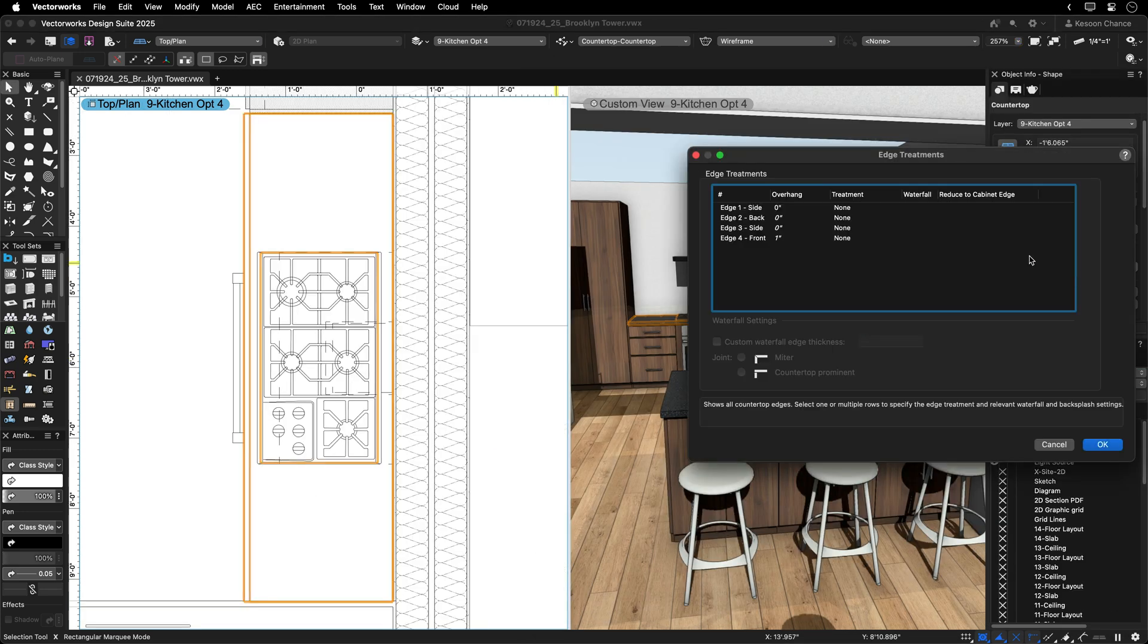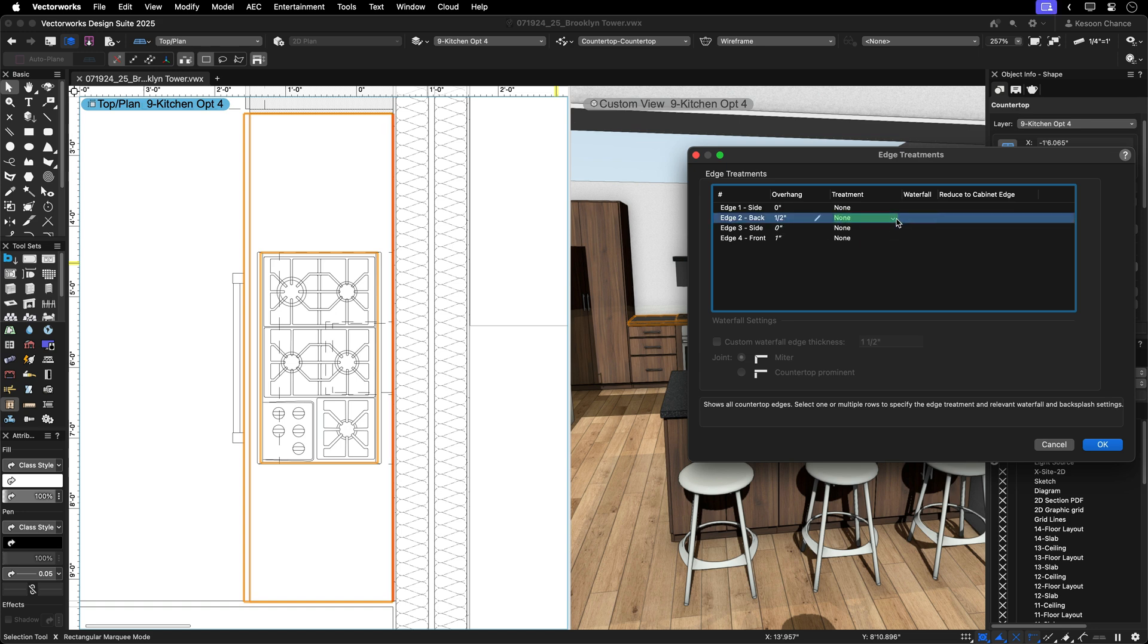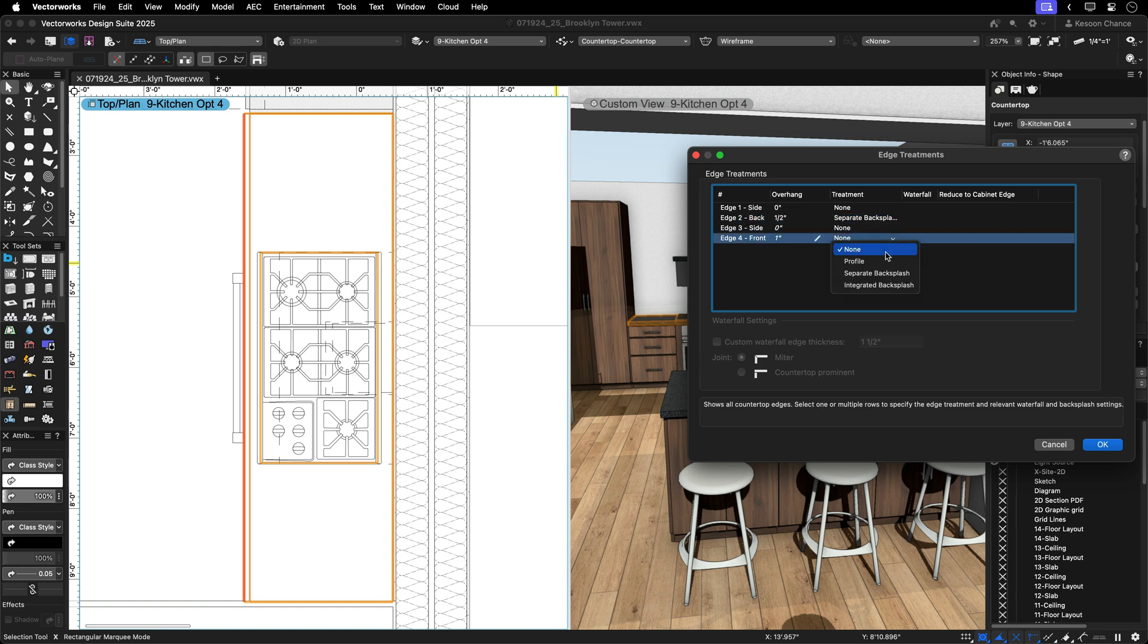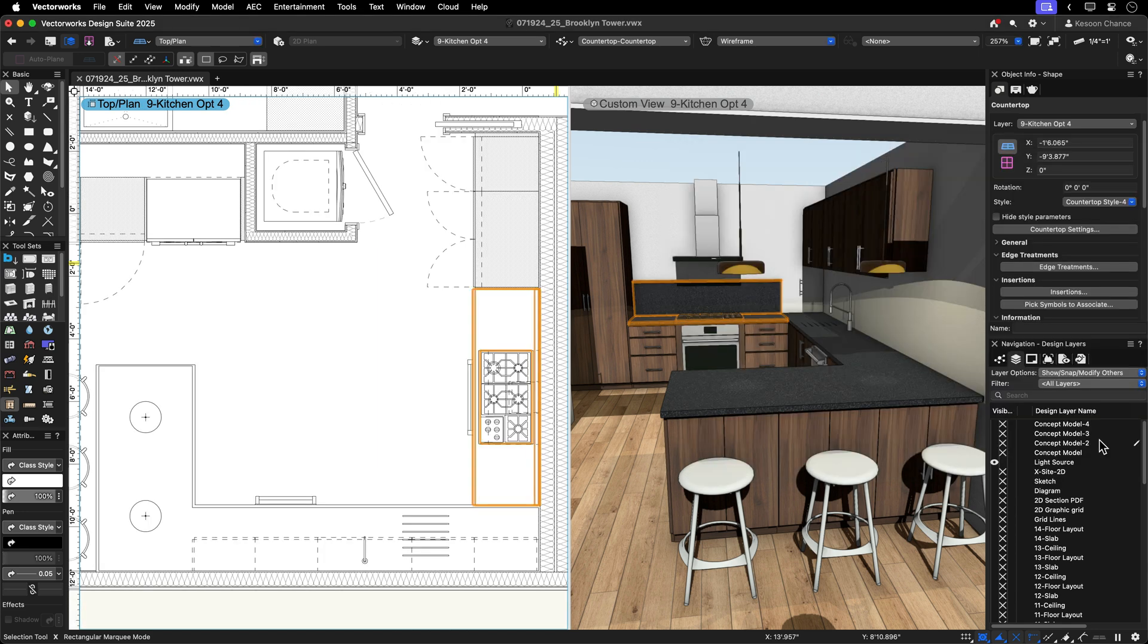With your countertop style applied, you can start to explore the customization of the edge treatment. Select the highlighted edge you want to adjust and select from a list the required treatment. For more stylized detail, apply a profile.